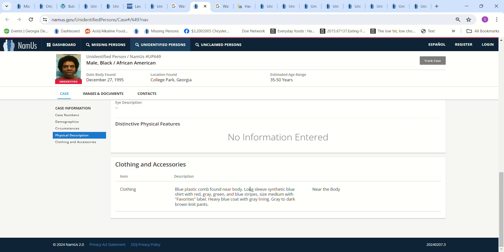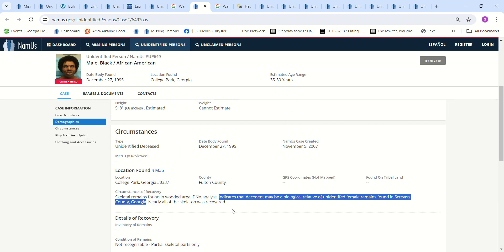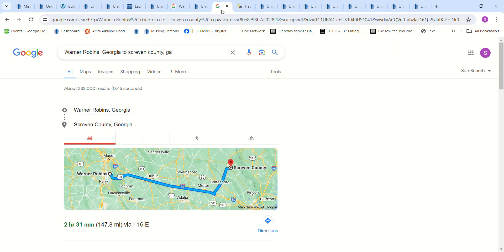Blue plastic coat found near body, long sleeve synthetic blue shirt with red, gray and green and blue stripe size medium with favorites label, heavy blue coat with gray lining, gray to dark brown knit pants. Now I was just wondering if anybody knows of a male and a female, maybe cousins or brothers and sisters or aunt, uncle, niece, I don't know, that both went missing, who knows.